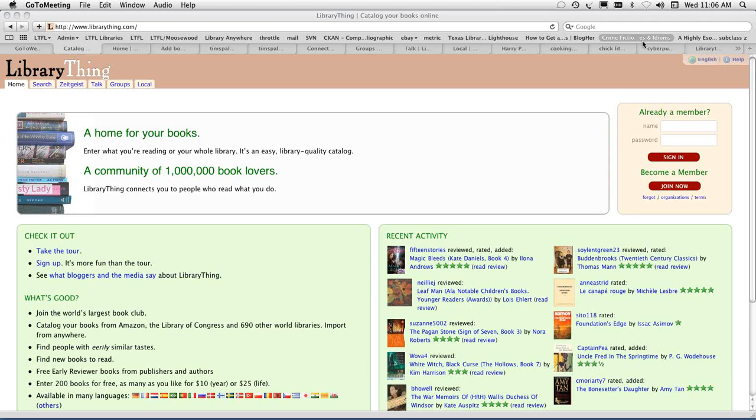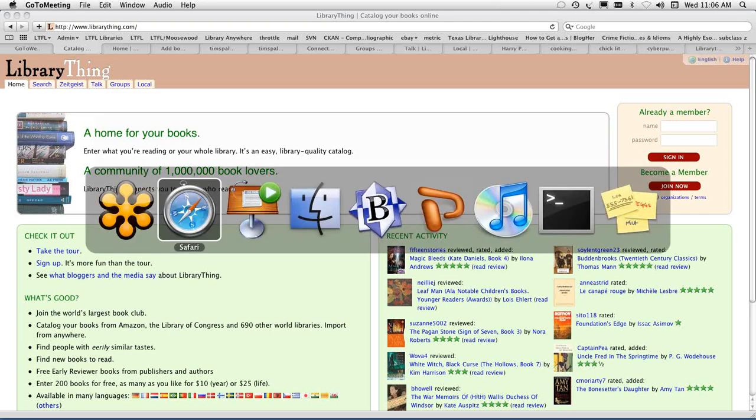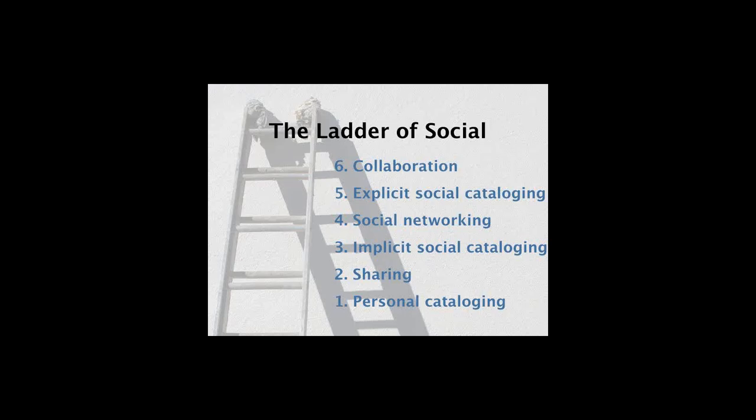Tim, why don't you just take a little bit and give us a tour of LibraryThing? Sure. LibraryThing grew out of my desire to catalog my own books. The basic idea is that if many people catalog their books in one place, in some sense they catalog together. I've come up with a concept called social cataloging, and it really drives everything that LibraryThing does.